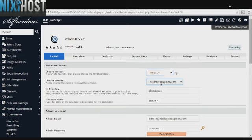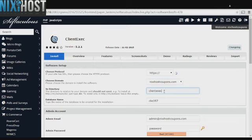Select the domain you wish to install Client Exec to from the drop-down menu. If you would like to install Client Exec to a specific directory, enter it here. If you leave this blank, Client Exec will be installed directly to the domain you have chosen.